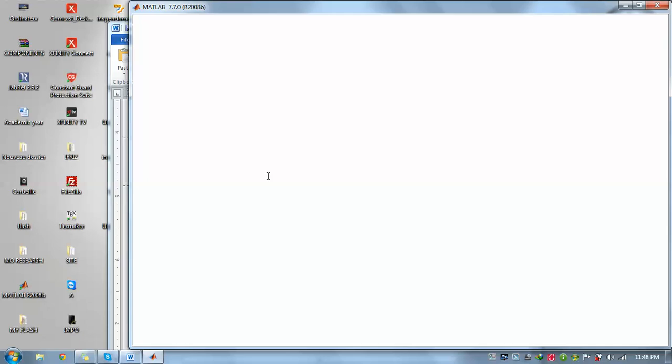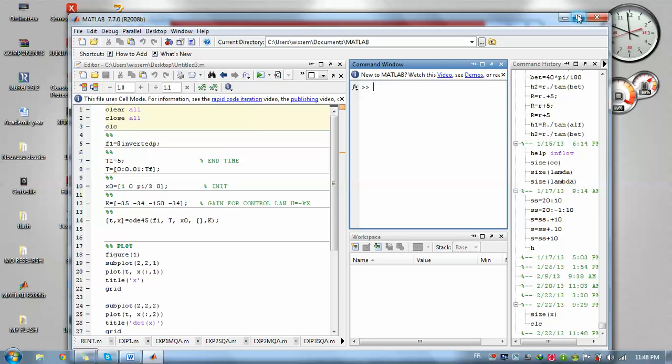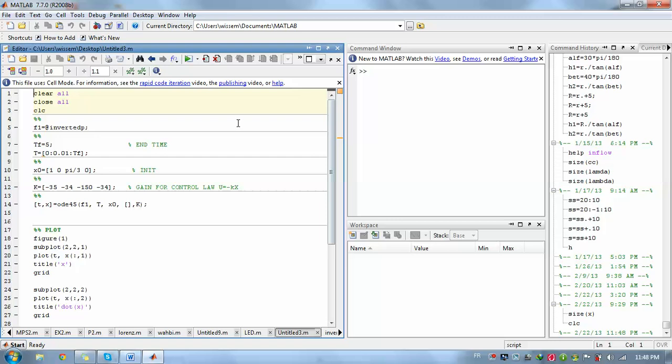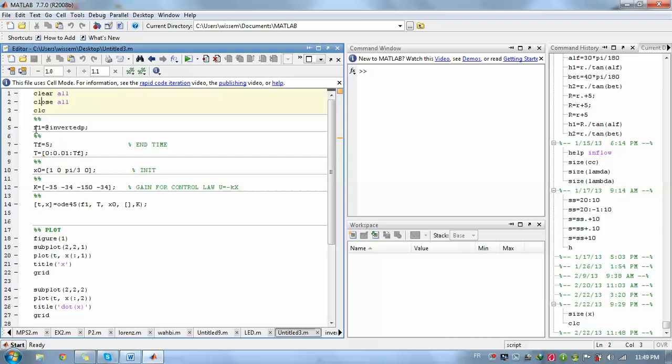For that we need to open MATLAB and write our code. We need two main files: one main file and one M-file for our inverted pendulum system. First of all, we need to clear all the memory of MATLAB, then close any open window, then clear the screen.